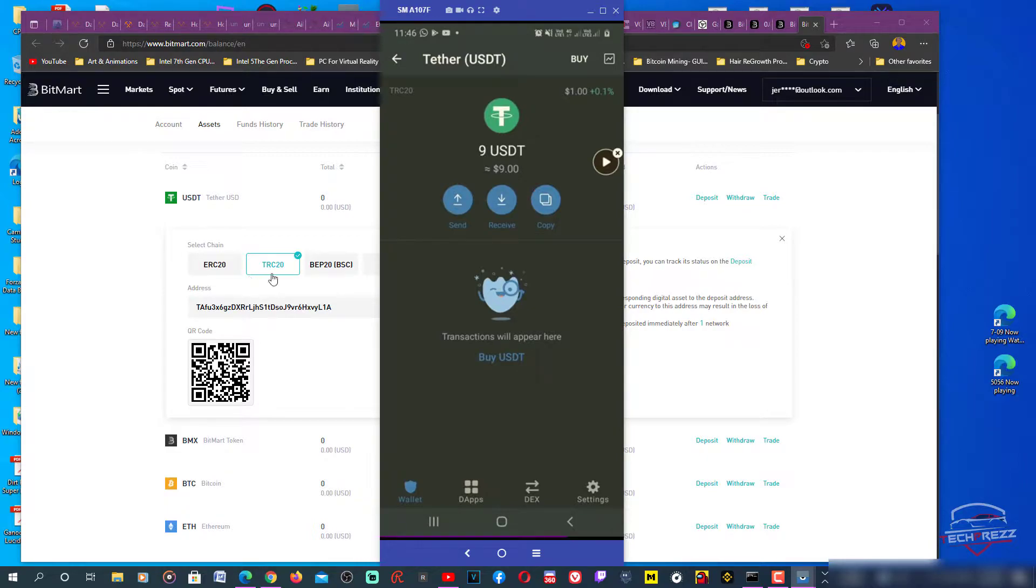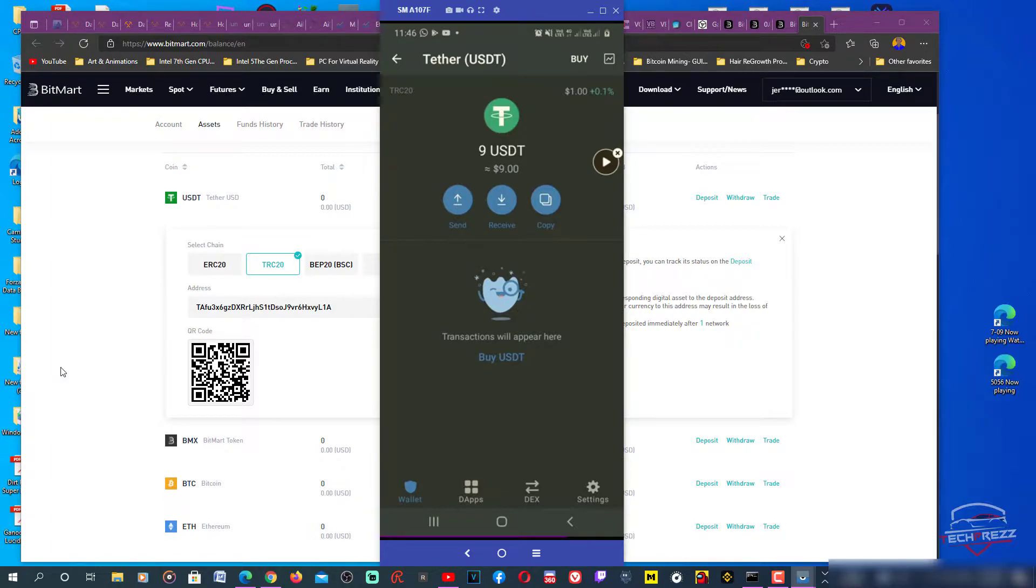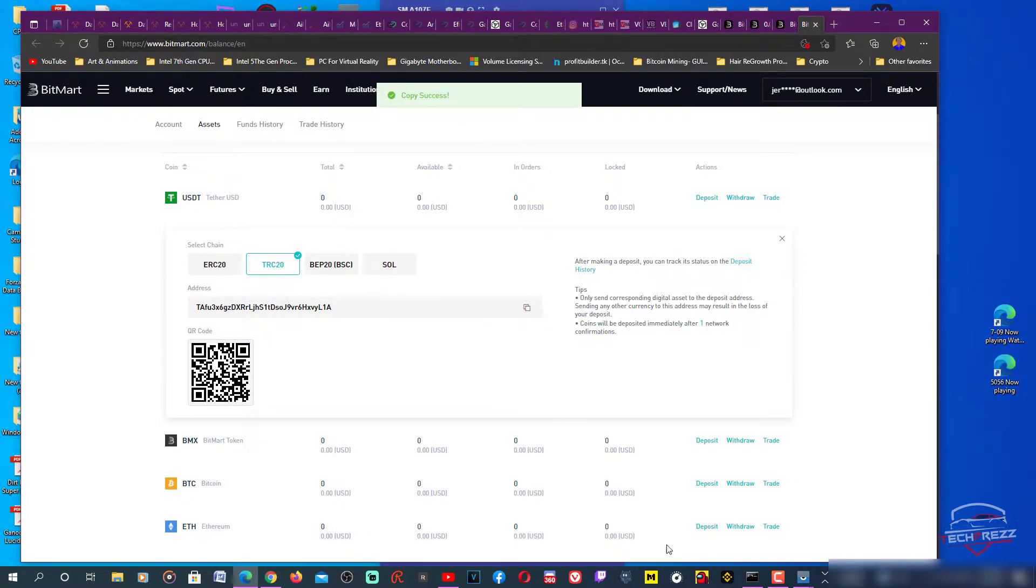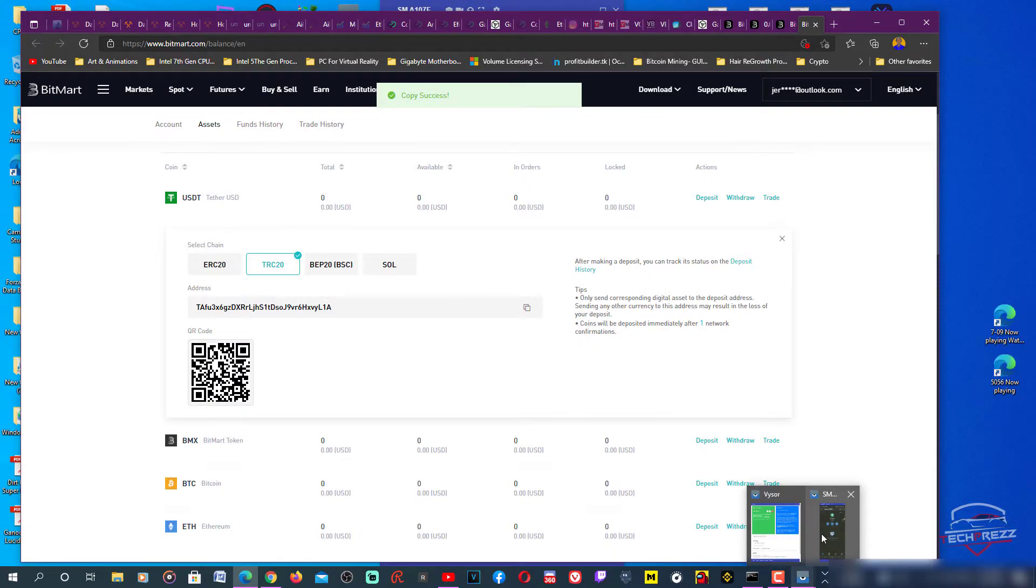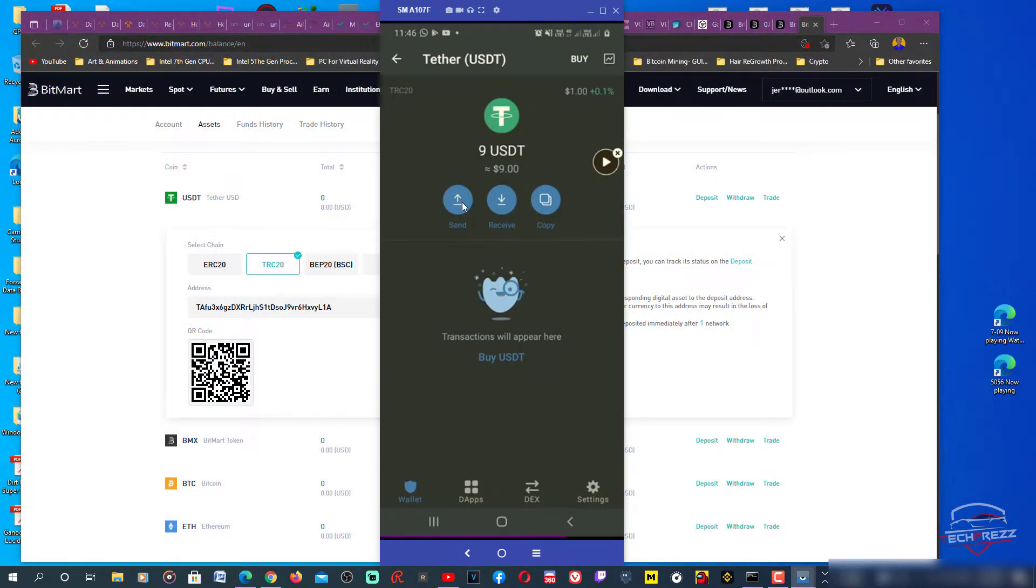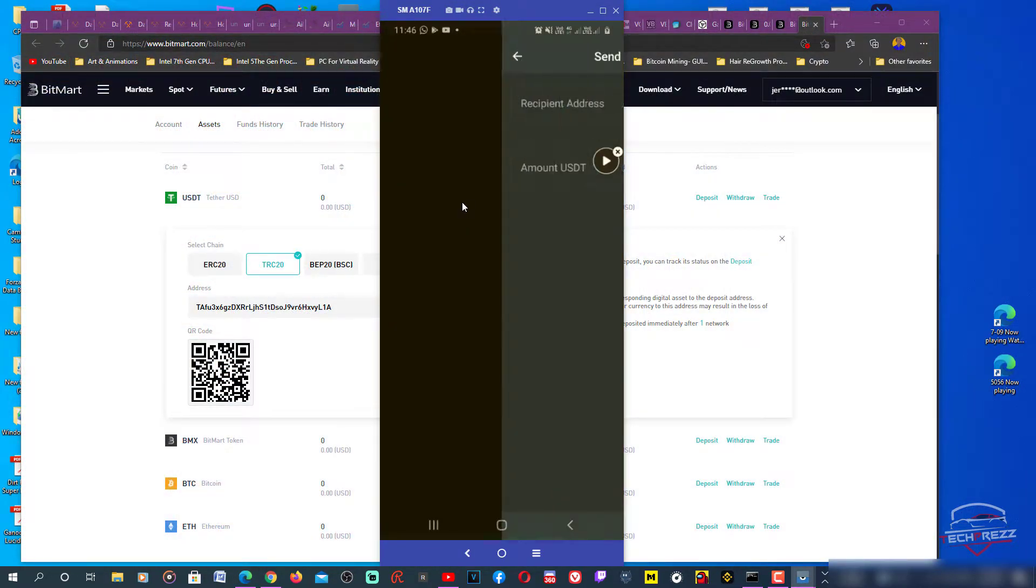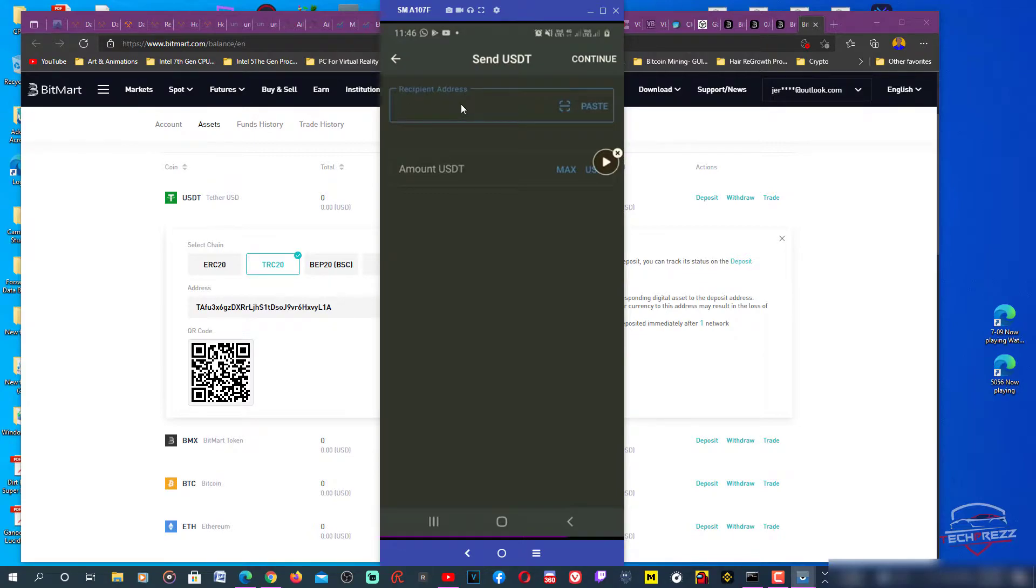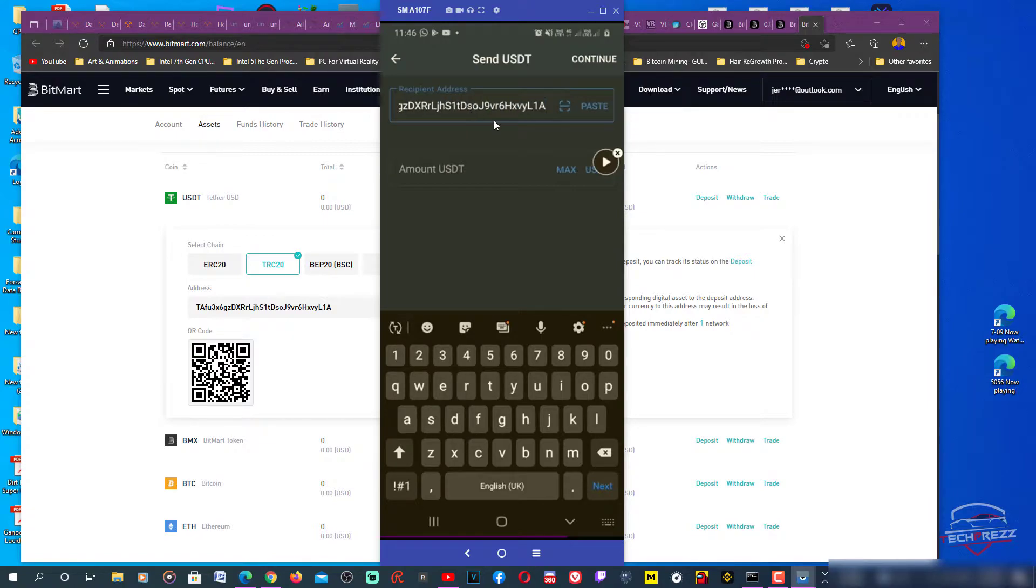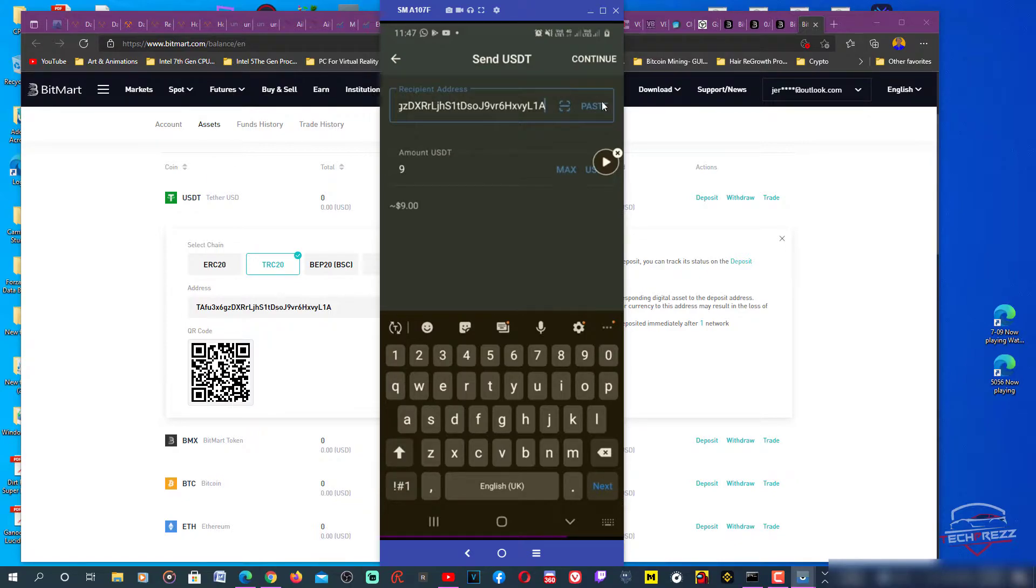I should be going with TRC20. Once you are sure about your network, just copy the address. Then go to Trust Wallet and tap Send, and paste it.